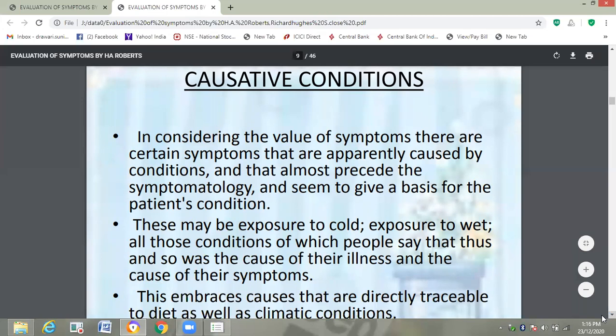Examples of positive factors include exposure to cold and exposure to wet — all those conditions of which people say 'thus and so was the cause of their illness.' For instance, a patient suffering from cough and cold may give history that since he was exposed to dry cold wind, or since he was exposed to wet weather, his complaints started. So this is the cause of illness of the patient, and these positive factors are very much important.